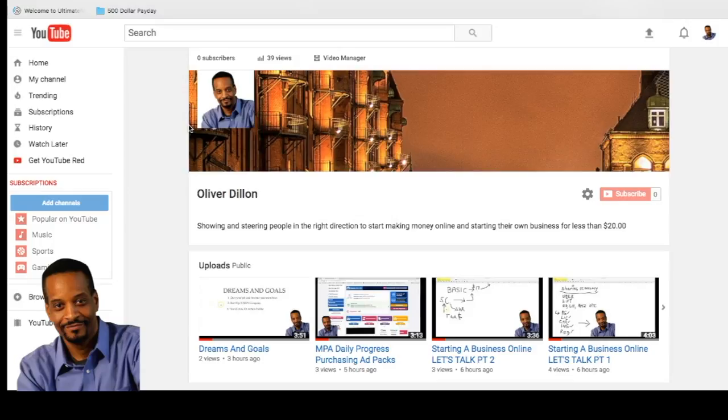And also there is My Paying Ads. We talk about a lot about My Paying Ads on this channel. My Paying Ads is a revenue sharing company and there's some information on this channel about that you can look into that. It's free to join, free to get in.